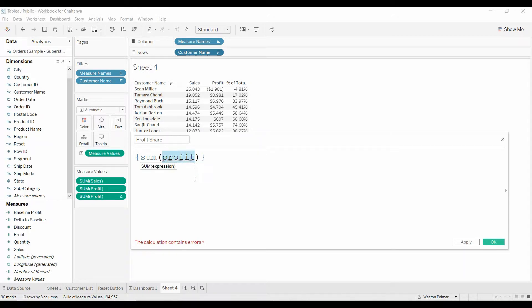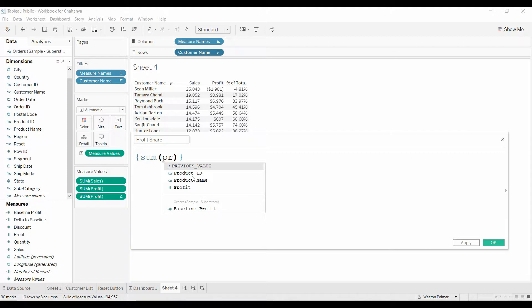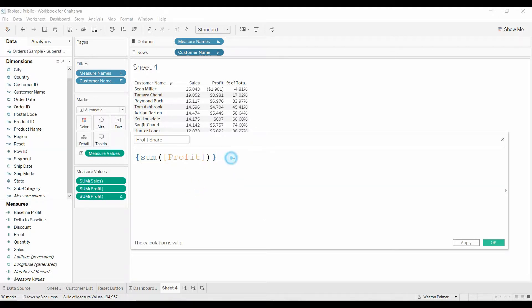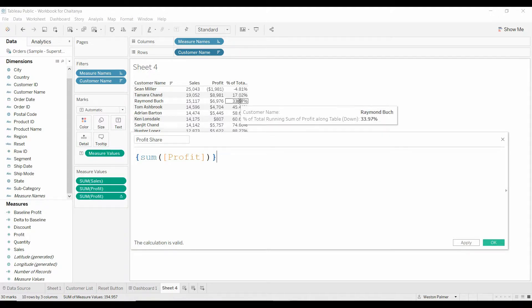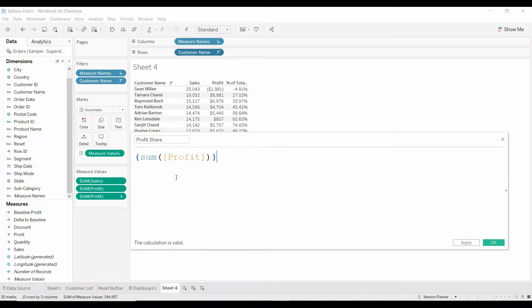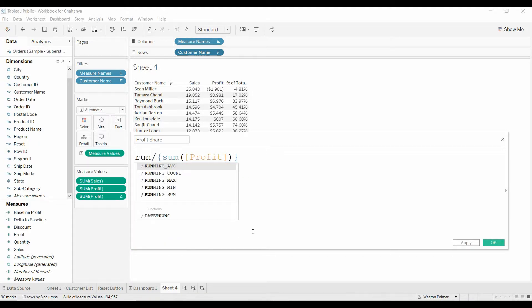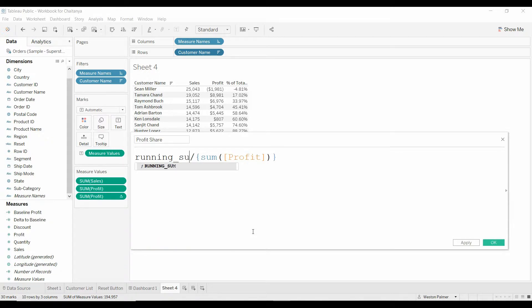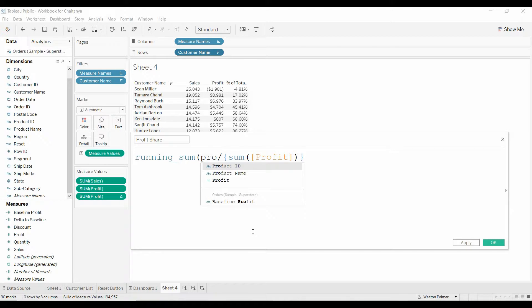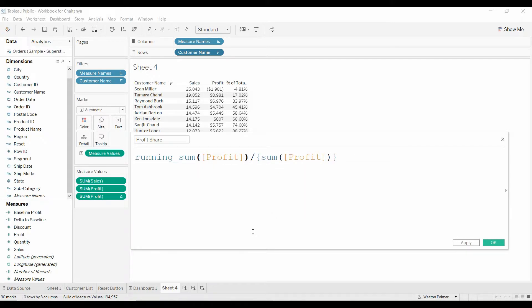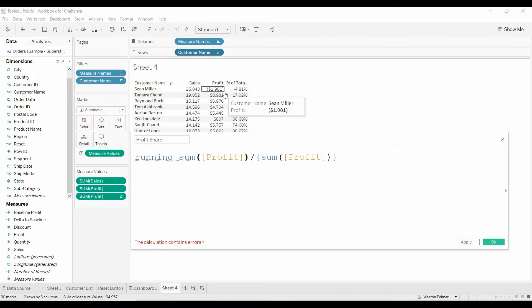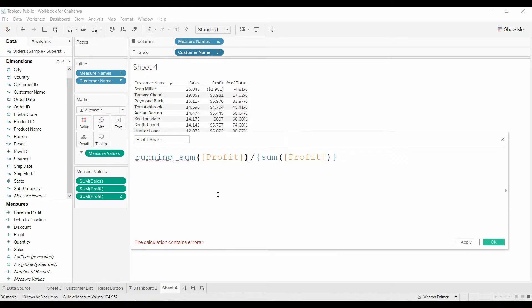And you have to, it's not capitalized, it's very particular. That's going to give you the total profit. Next, what we want to do is we want it to calculate, we're going to add a second element to this. So, that's the denominator. On the top, we want to have, we're going to have the running sum of profit. So, we want to take this running value and divide it by the total profit.